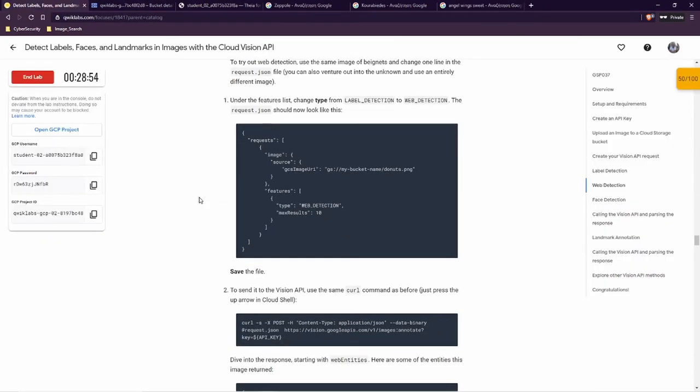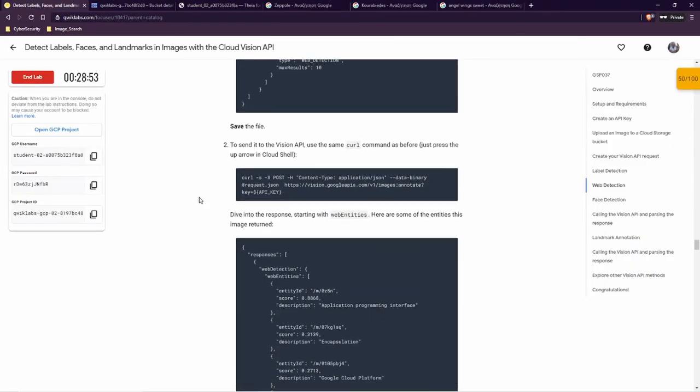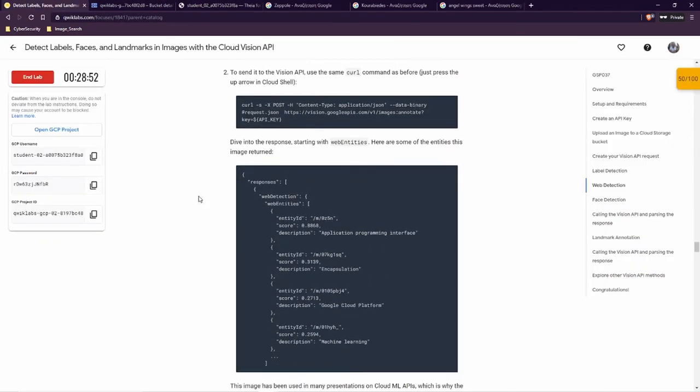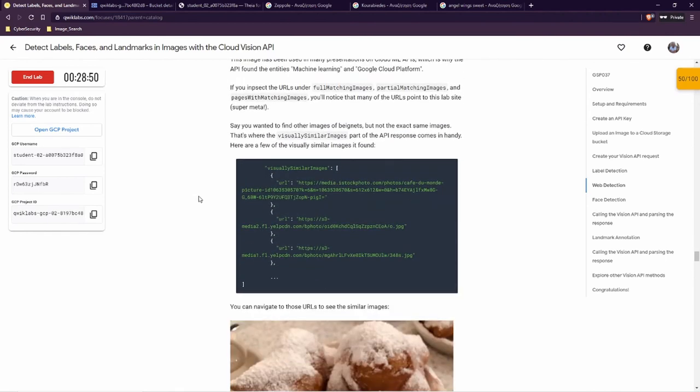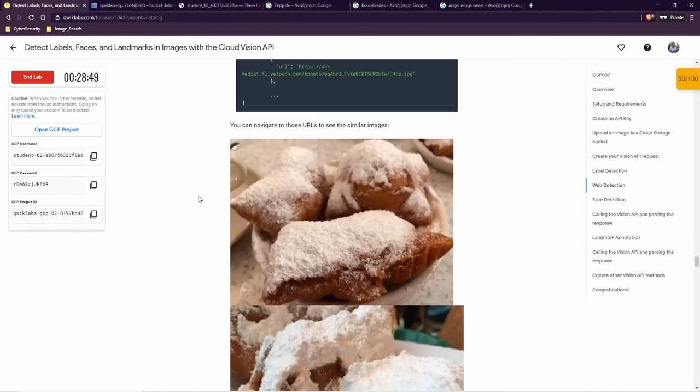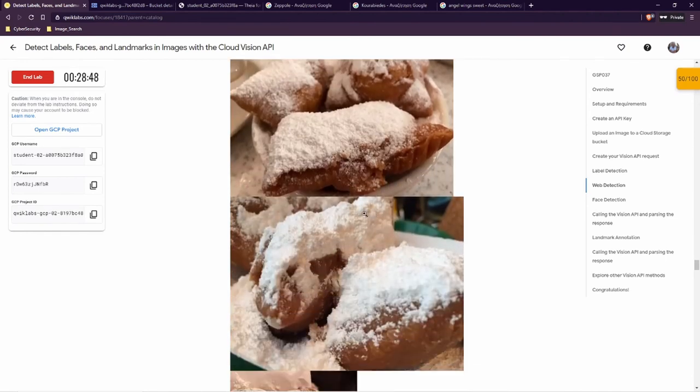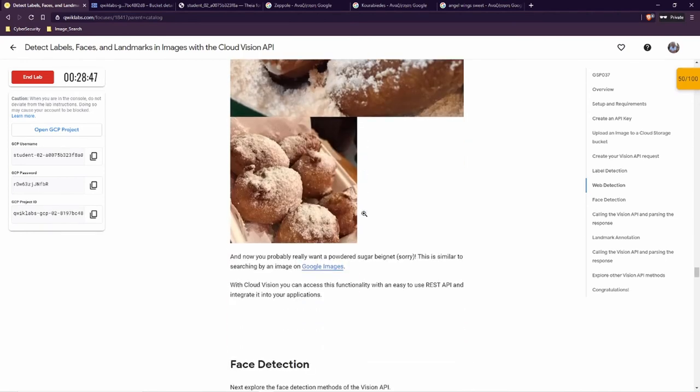A lot of stuff — it's just like going to Google Images and searching. These are the results: Zeppole — you can see it looks like Zeppole or Kourabiedes. It doesn't look like Kourabiedes or Angel Wings. Let's scroll down to see some results from the pictures. Now we are going to see the face detection.